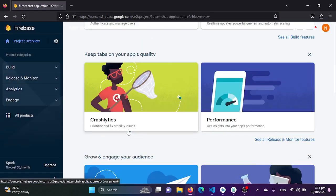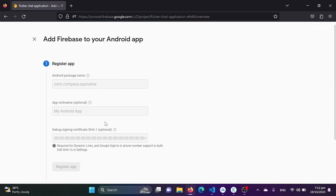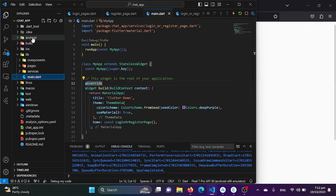We will be redirected to our project. Here, we will first be adding this project to our Android application. We are creating the application for Android, so we will add the Android app. If you also want to integrate it for iOS, you can do that too. We need the package name, which we can get from the Android directory.